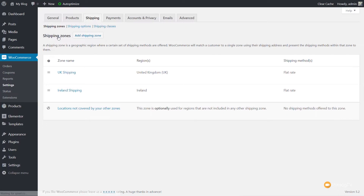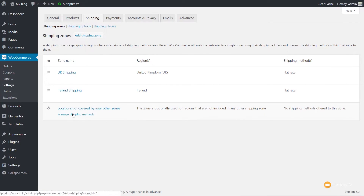We've now created two shipping zones. If you come back to the Shipping Zones section, you can see UK Shipping and Ireland are both set up. We've also got Locations Not Covered by Other Zones, so if you're shipping somewhere else and haven't set charges up for that, you can set a global flat rate to cover any other country not included in your shipping zones.